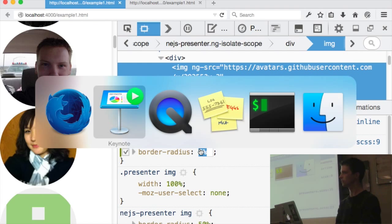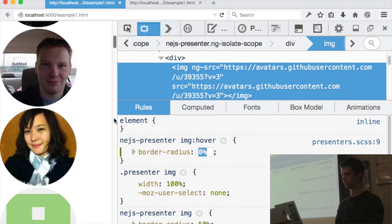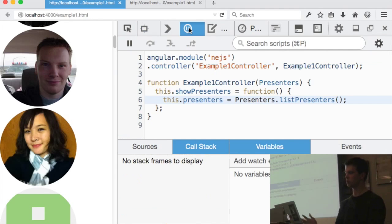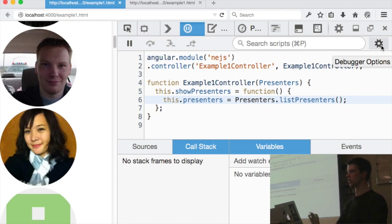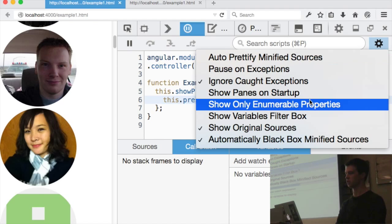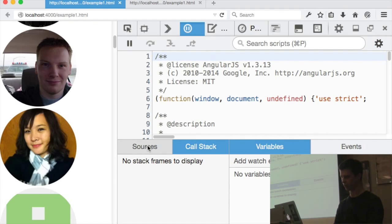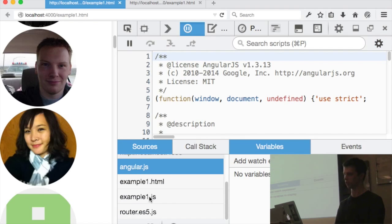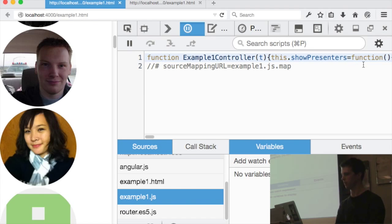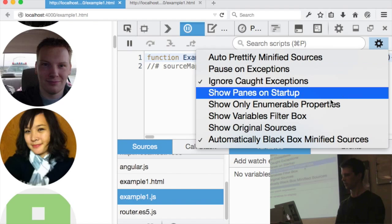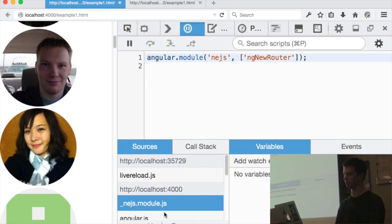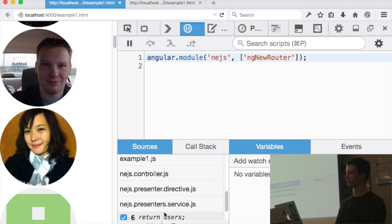The browser DevTools already know how to read source maps. I'm using Firefox, but other browsers have this as well. It's enabled by default — there's a 'show original sources' option that's checked. If I uncheck it and look at sources, all I see is the compiled stuff. But when I tell it to show original sources, I get all my original files.